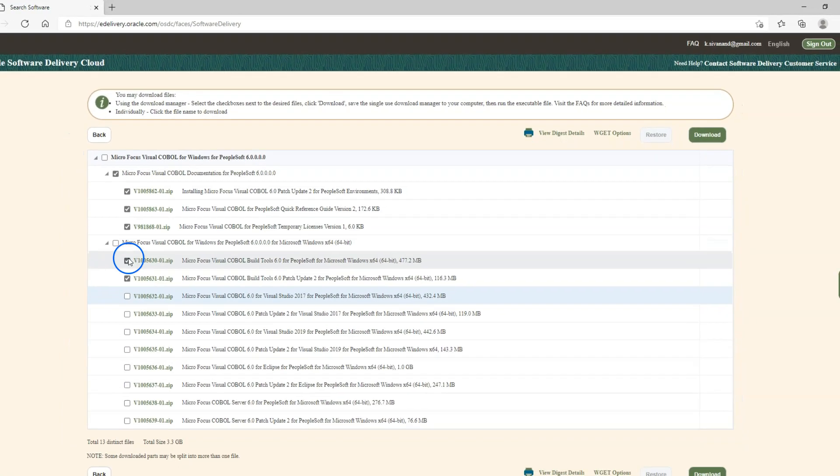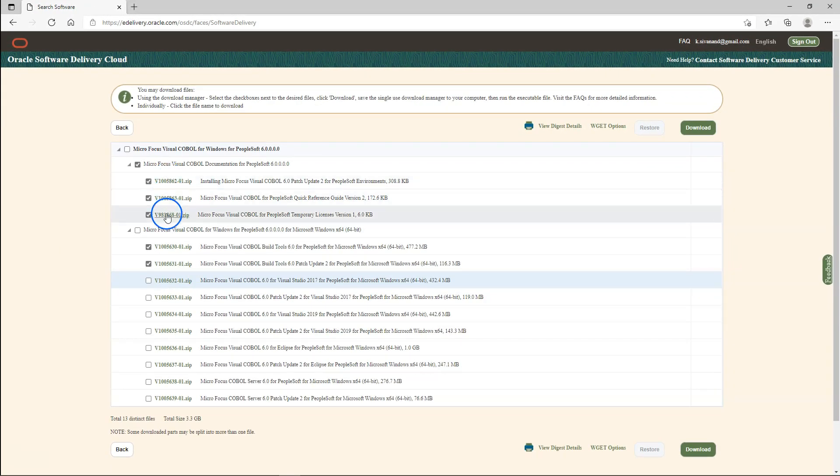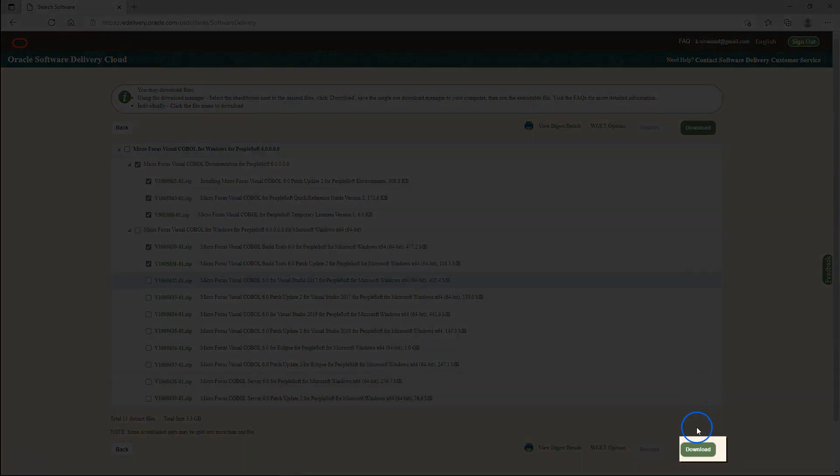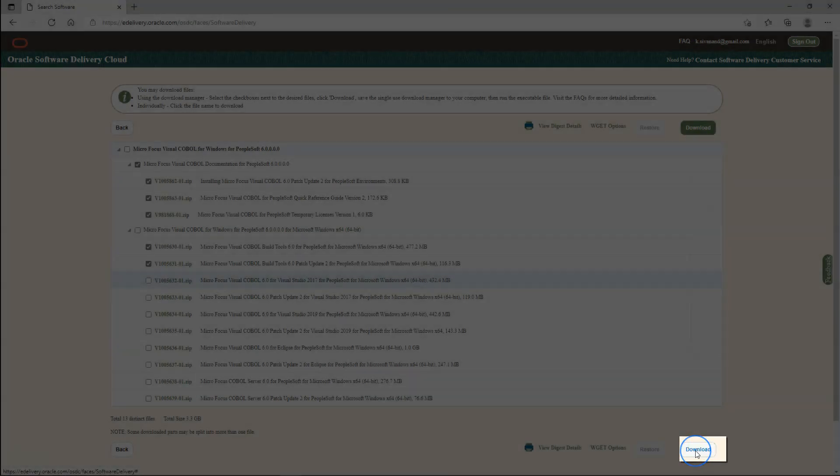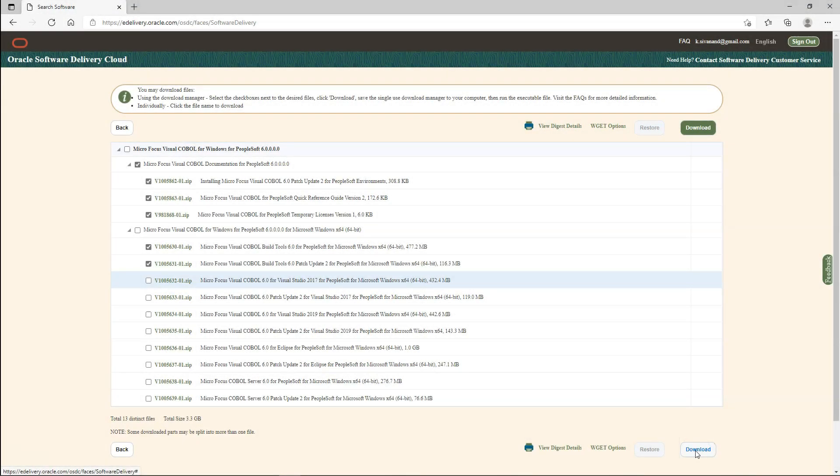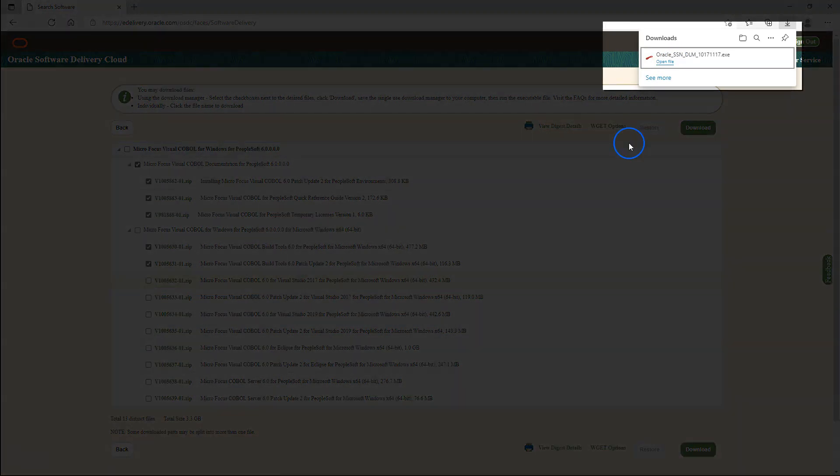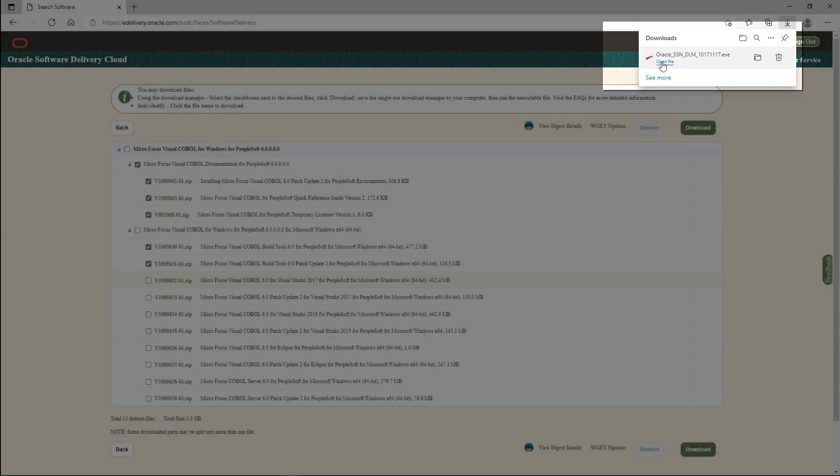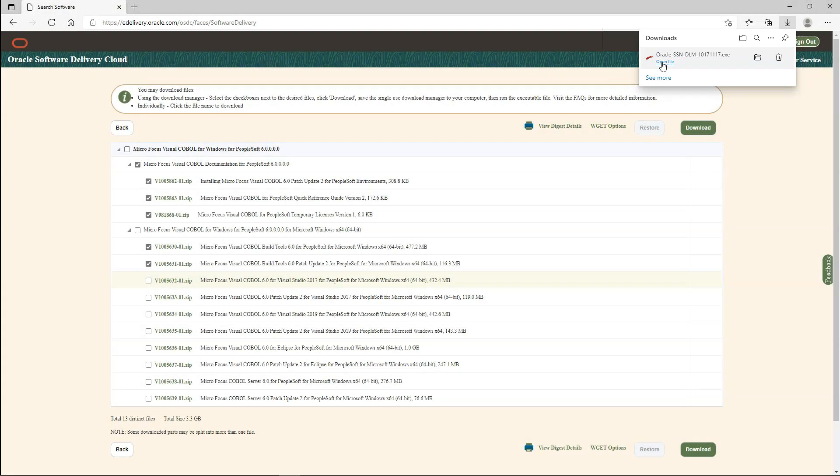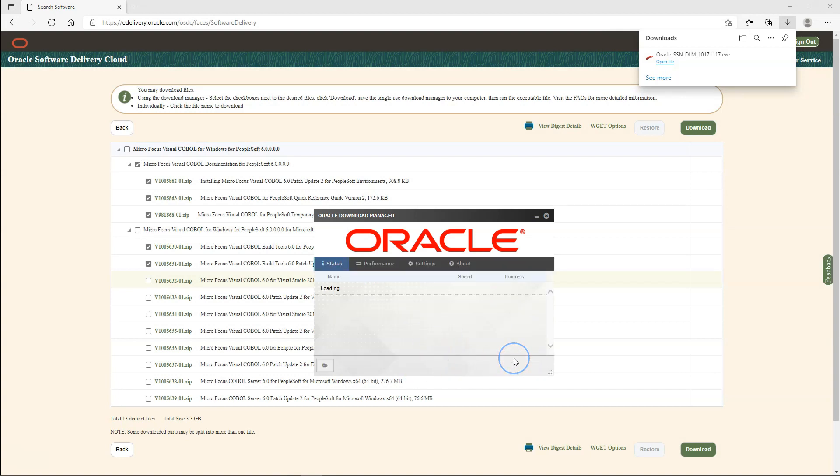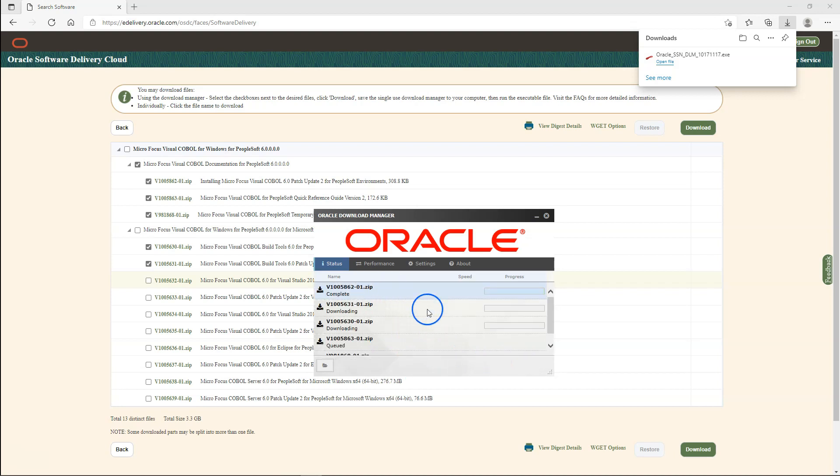I will go ahead and download all our five files by clicking on the download button. Then you would notice an exe file downloaded into your local computer. You have to click open file. Here you can select your download location, your destination folder. Then click next to download your files. Then I would wait until all our files are downloaded.